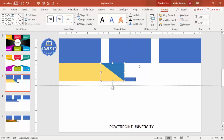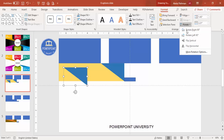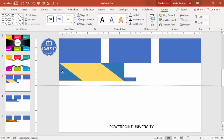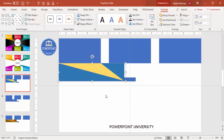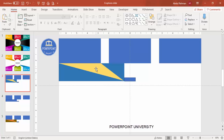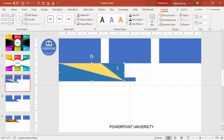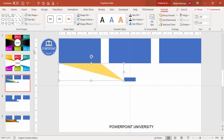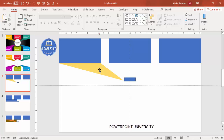Duplicate the triangle. Go to Rotate, flip it horizontally, then flip it vertically, and place it on the other side. Drag it into position. Then select the main shape, hold Shift, select the right triangle, go to Merge Shapes > Subtract. Do the same with the other triangle — Merge Shapes > Subtract — and you end up with the cutout shape.